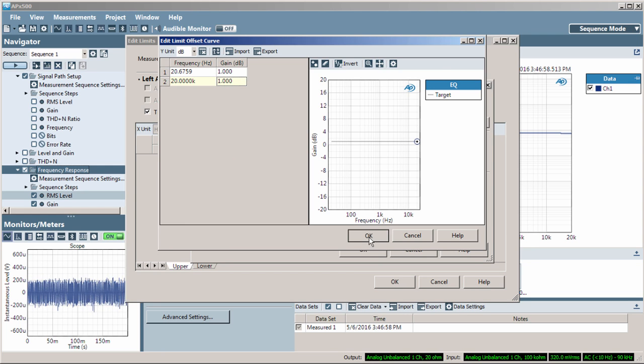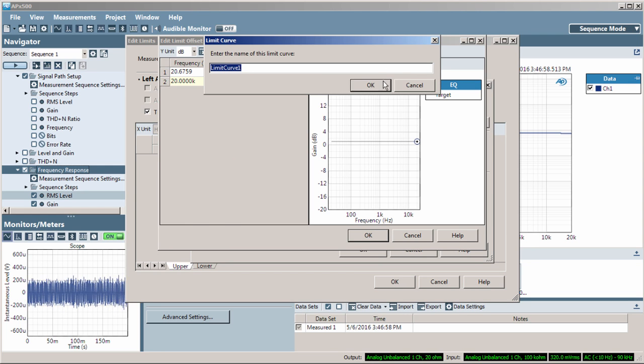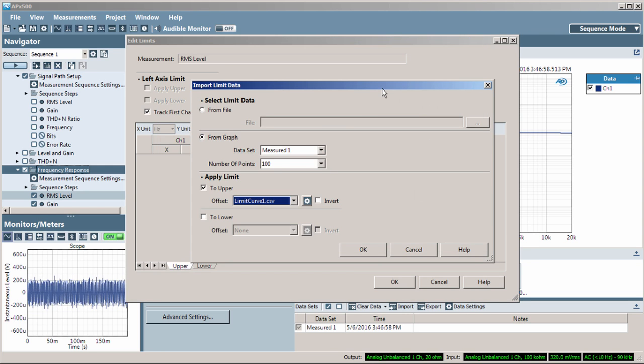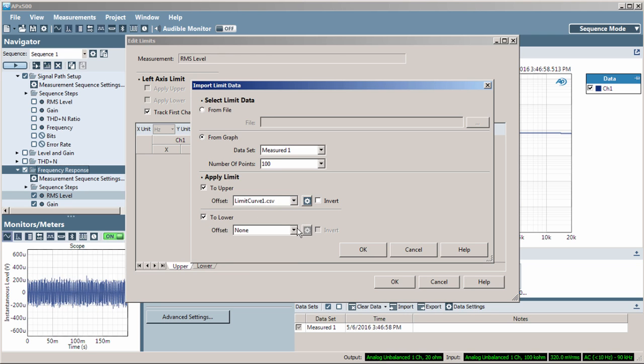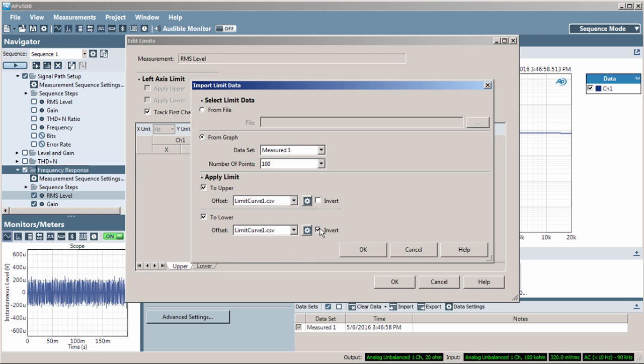I'll create the lower limit from the same data. This time, I'll offset the data by 1 dB in the other direction.